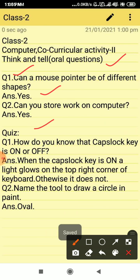Now question number two, can you store your work on computer? Yes, we can do it.